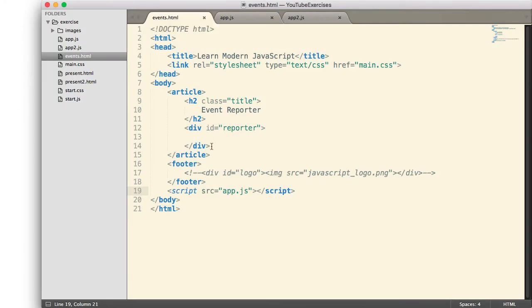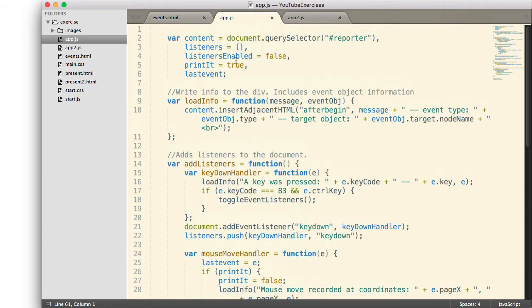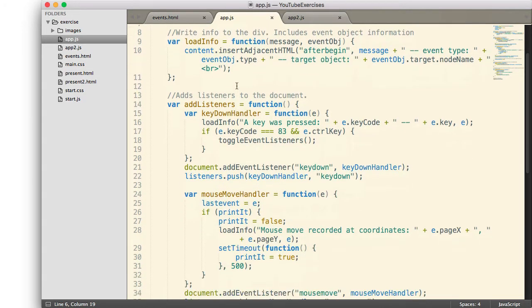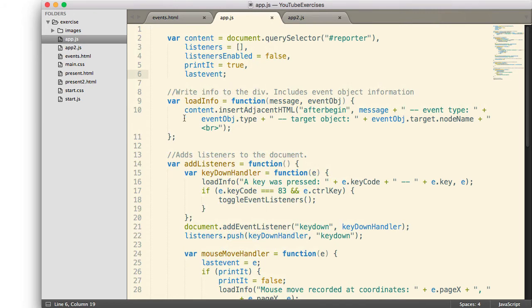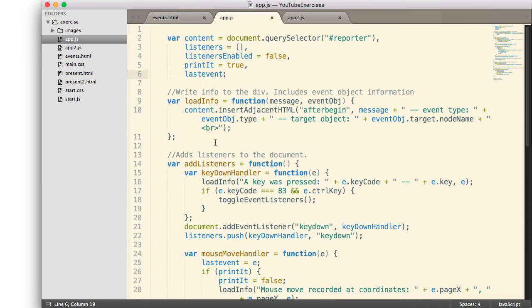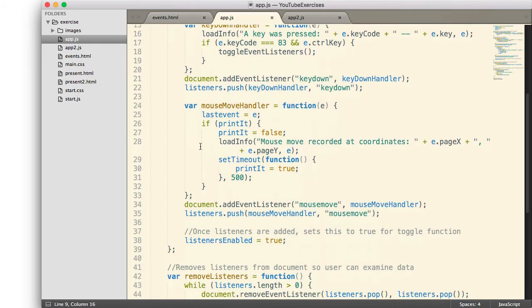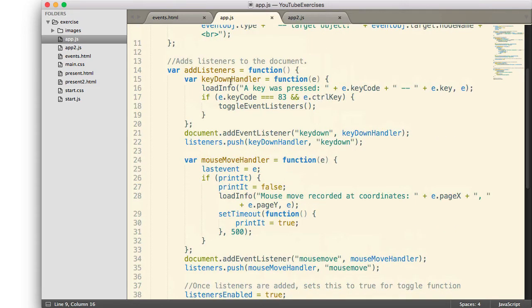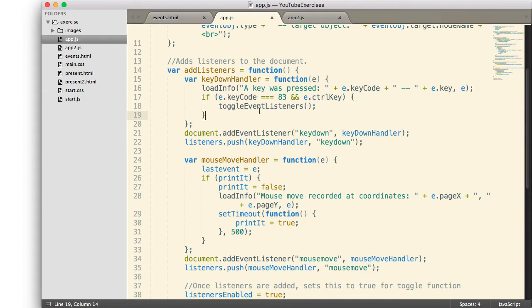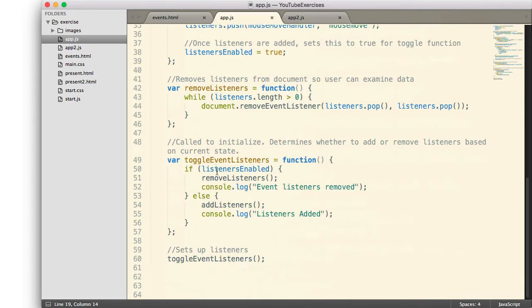So I am going to open up Sublime. Here is the HTML page of that event reporter. Here is the JavaScript that is attached to it. As you can see, I am creating a lot of variables. I need those variables in order to do some of the things that I intend to do. I simply create some listeners and I have them call this loadInfo function to report the information to the page. I also added the capability when I was checking key events. I added the capability to be able to press a Control-S to remove the listeners.